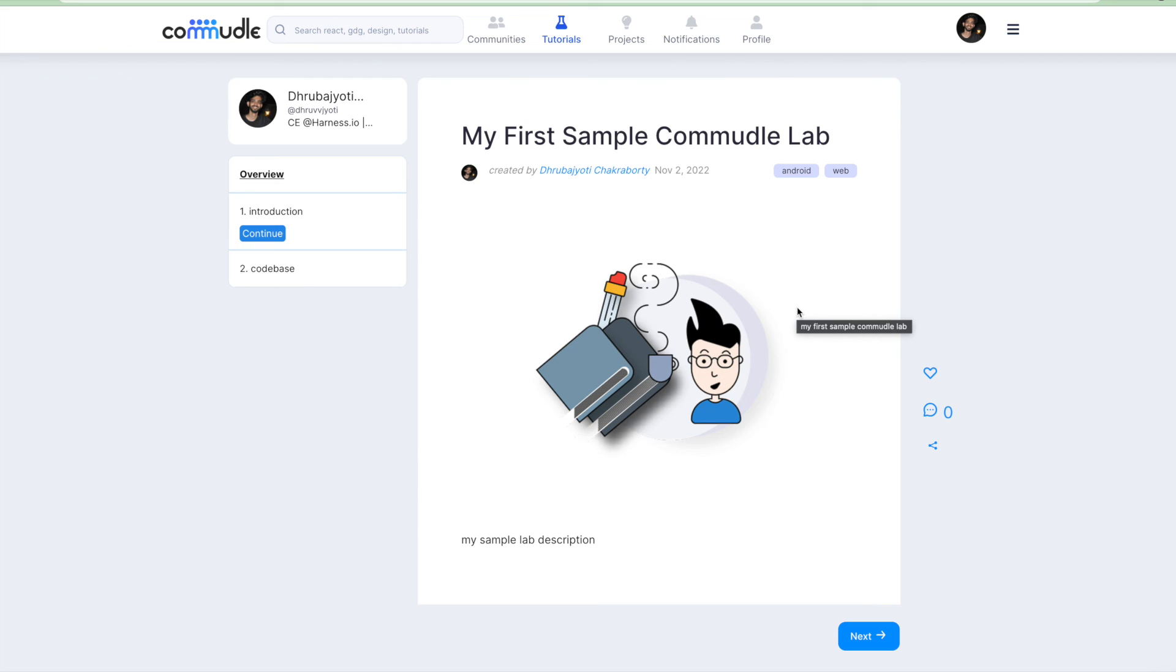Make sure you are subscribed to the channel and you're getting the notifications for the same. Also join CDN, the Commudle Developer Network, to keep get updated about all the future initiatives that we bring in. Thank you so much for joining in.